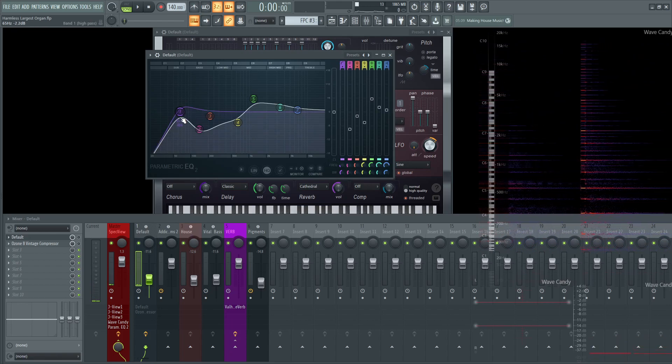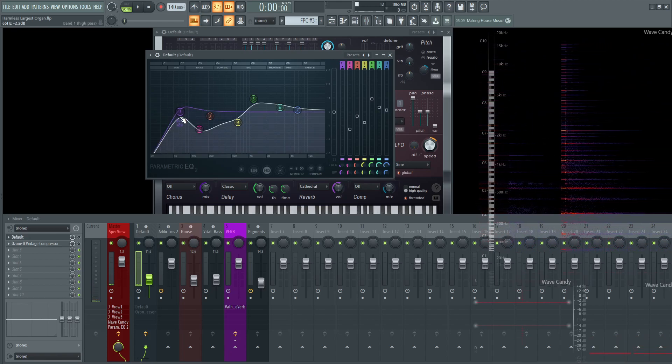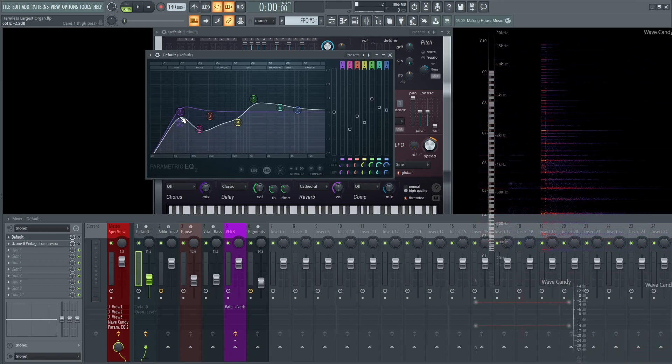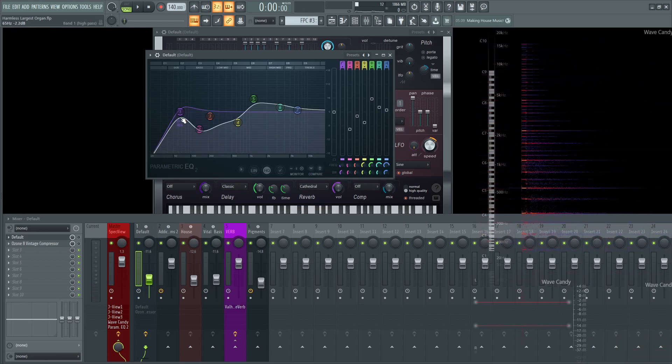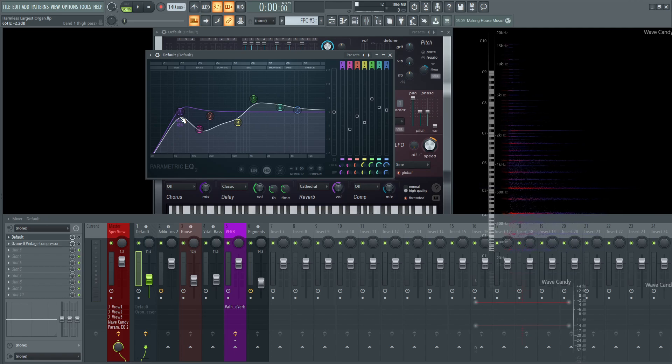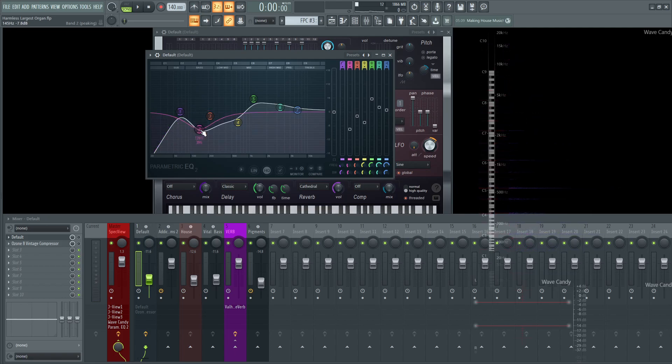I cut some of the lows off. The low end itself is kind of nice, the good low end. So I left that alone and then brought down this here at like 139 hertz quite substantially, and then brought up some of the highs.